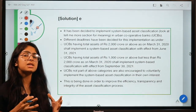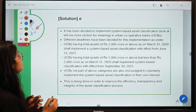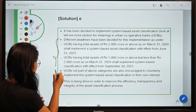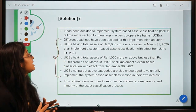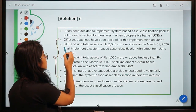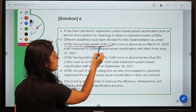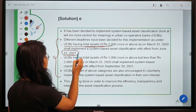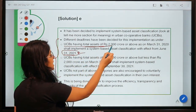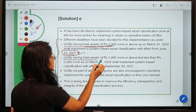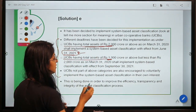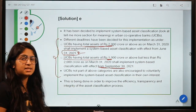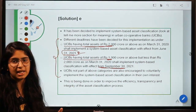UCBs have been directed to implement this system, with different categories and deadlines shown here. UCBs having total assets of 2,000 crore or above have a deadline of June 30, 2021, and UCBs having total assets of 1,000 crore have a deadline of September 30, 2021. So the bigger the asset size, the shorter the deadline.